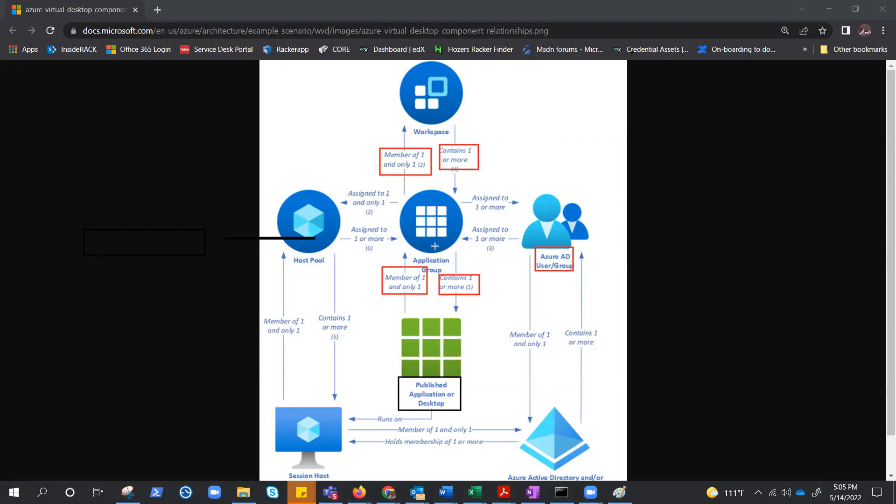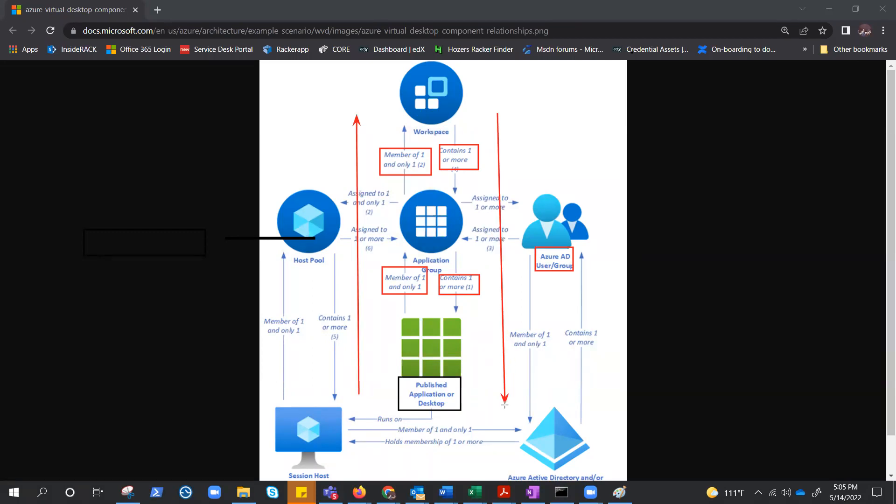And app group can have multiple published application or desktop. So if you're going from down to up or bottom to up like this, the relationship is always one, but if you are going this way, it's many. Workspace can have one or more app group. App group can have one or more application desktop, but if you go this way, it's only one.